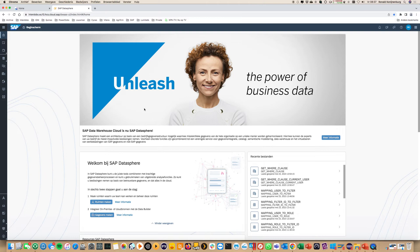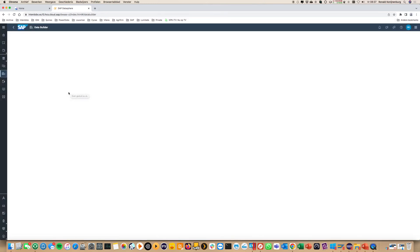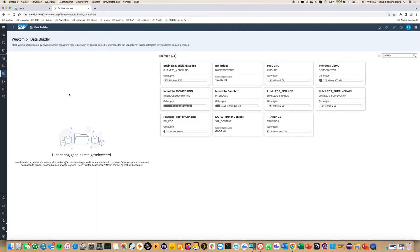This is the Interdops tenant. We have a space called BW Bridge which connects to the BW system in the cloud. You can see that here, the BW Bridge space.